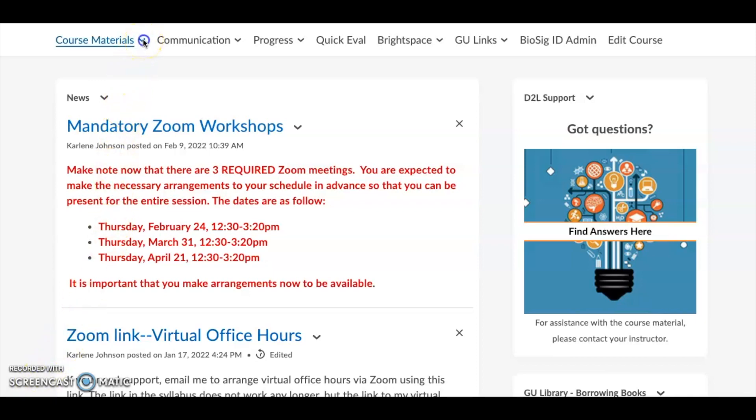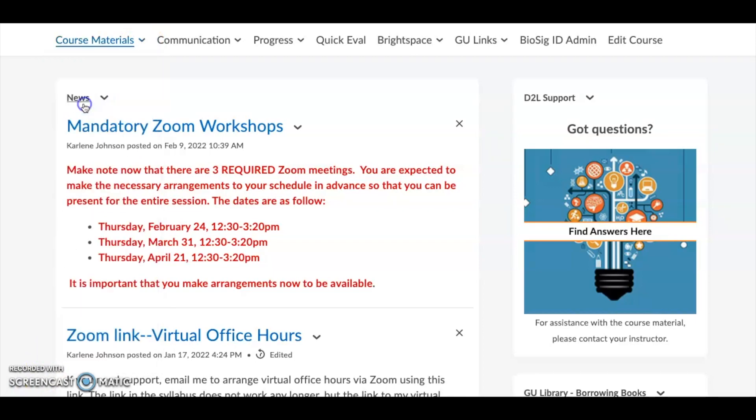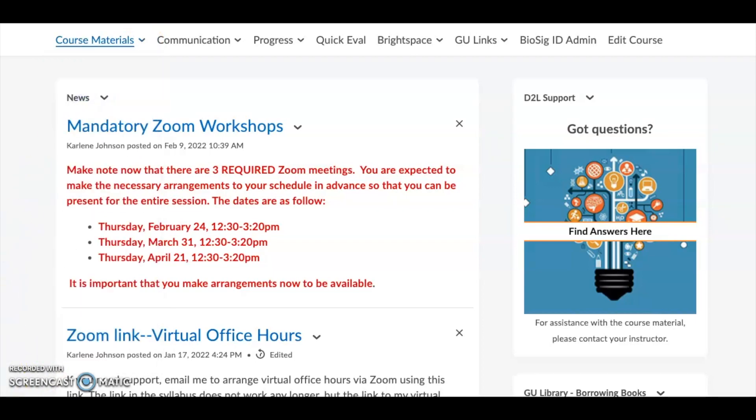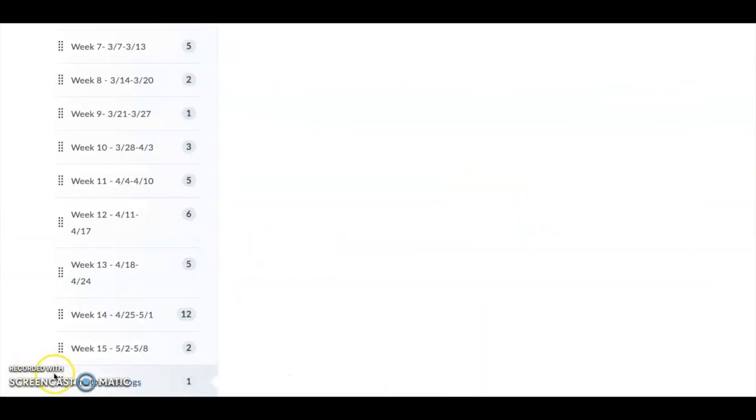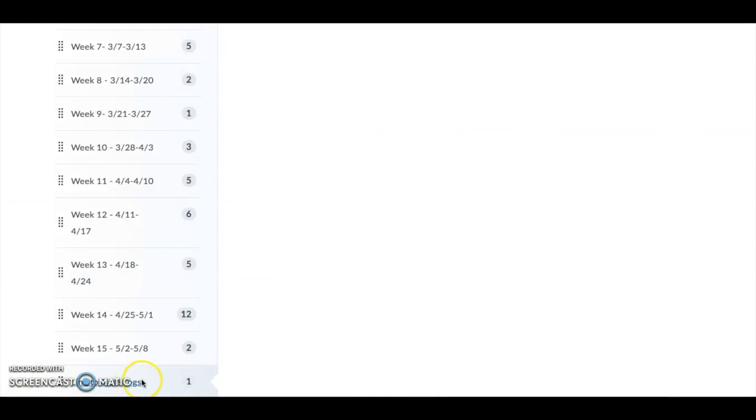To begin, find your course in D2L, click Course Materials, and then Content. Near the bottom of the page, you'll find a module entitled Link to Time Logs. Click here.